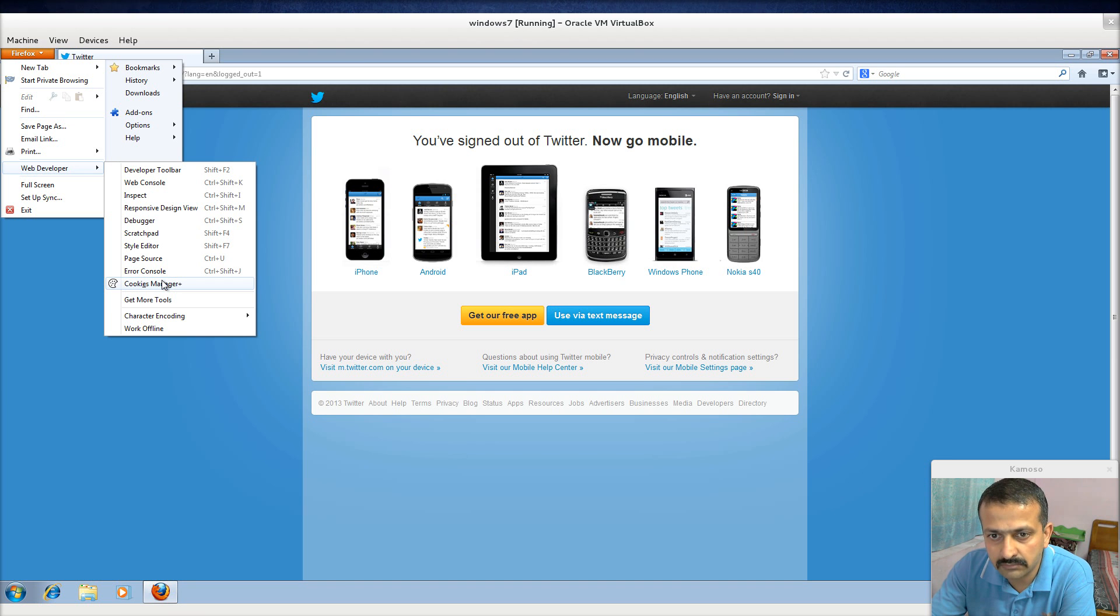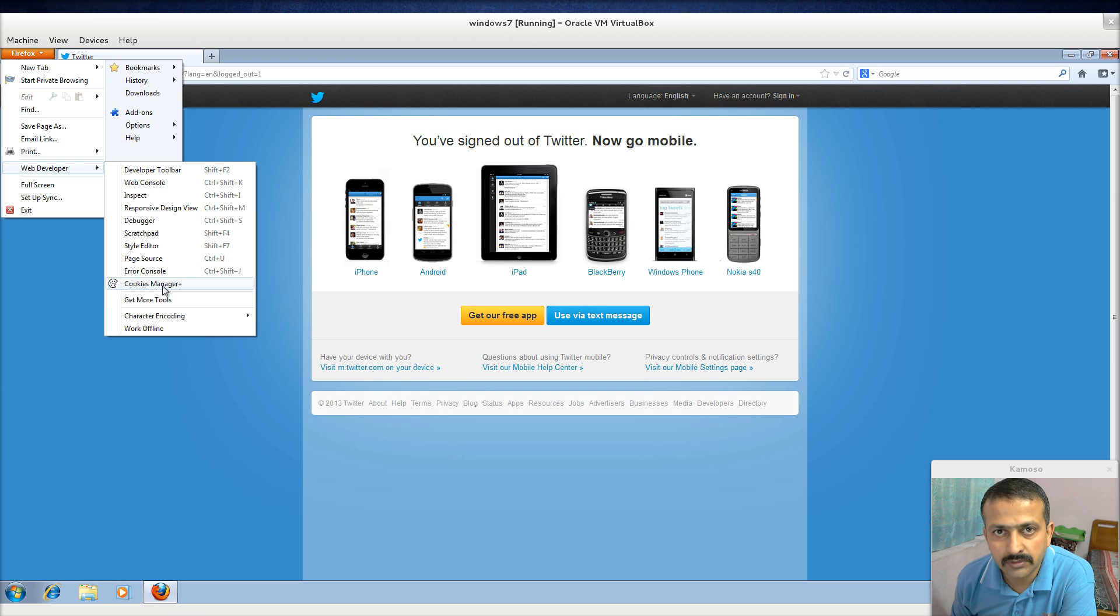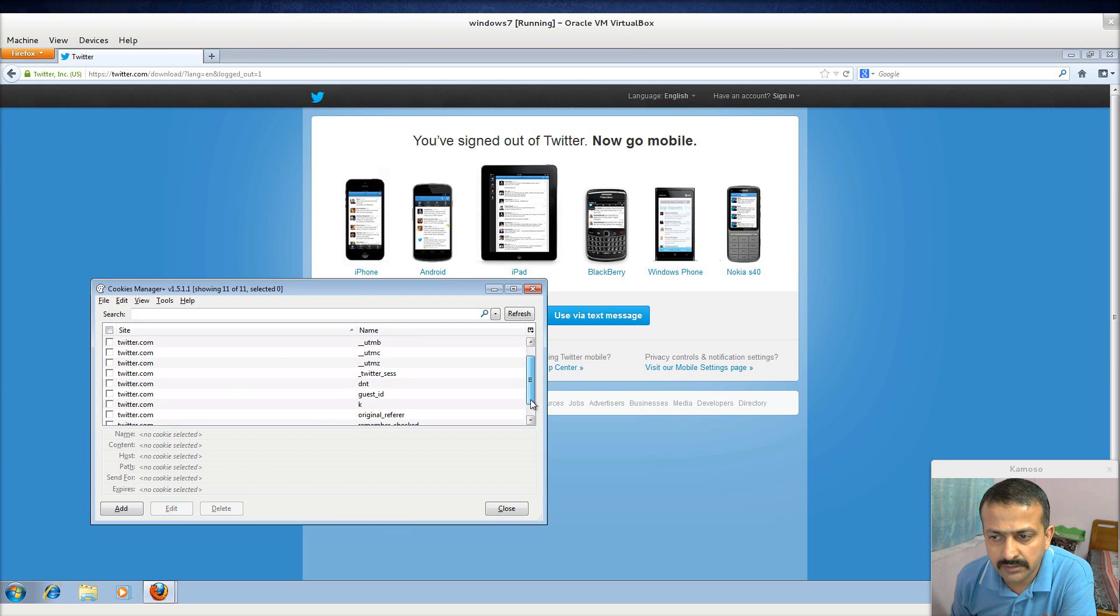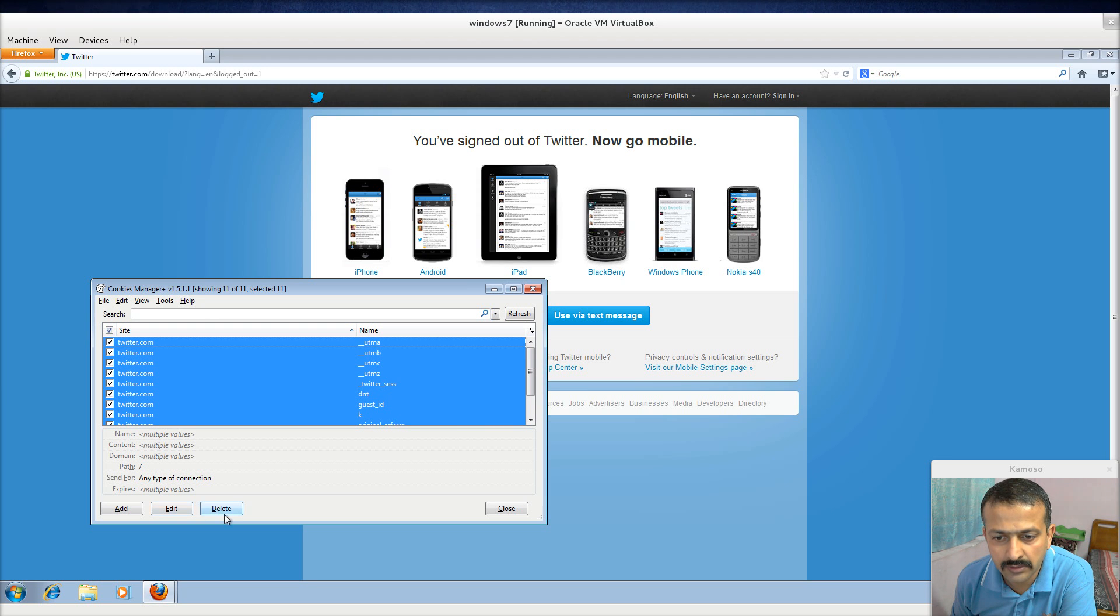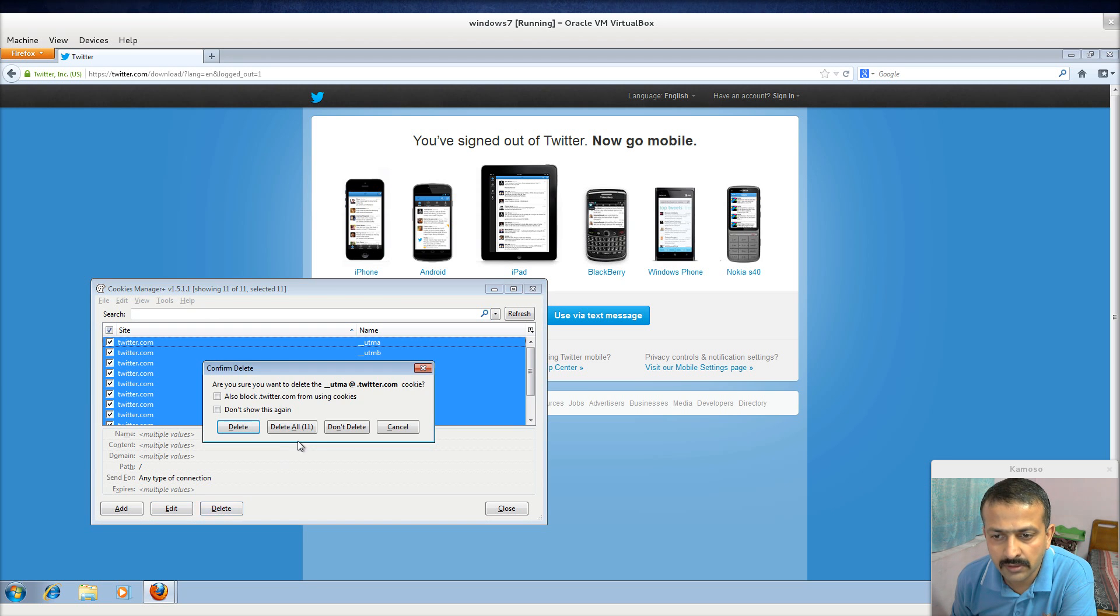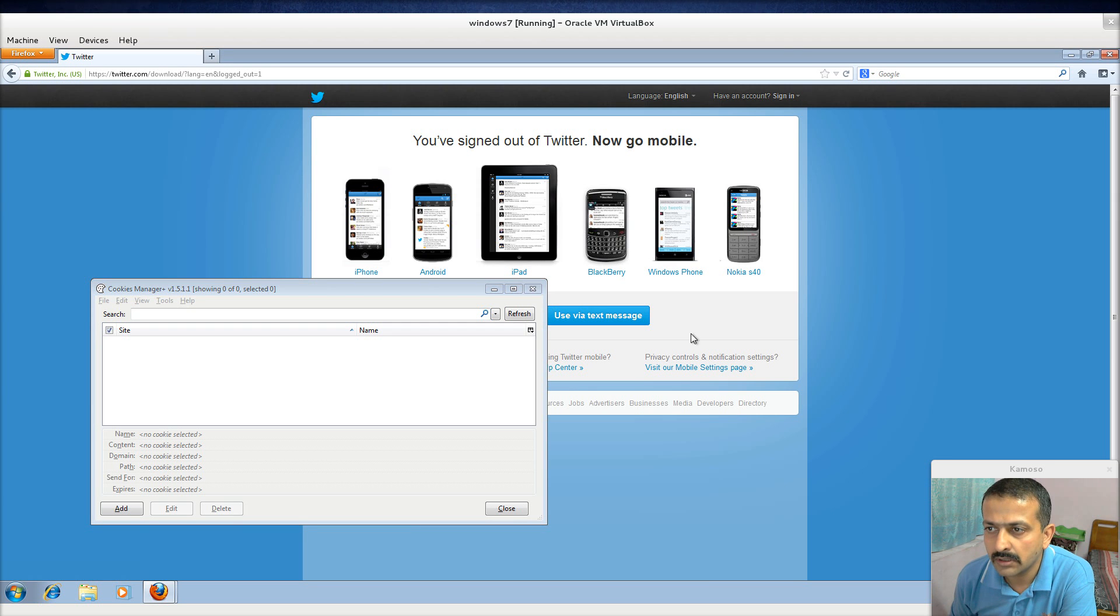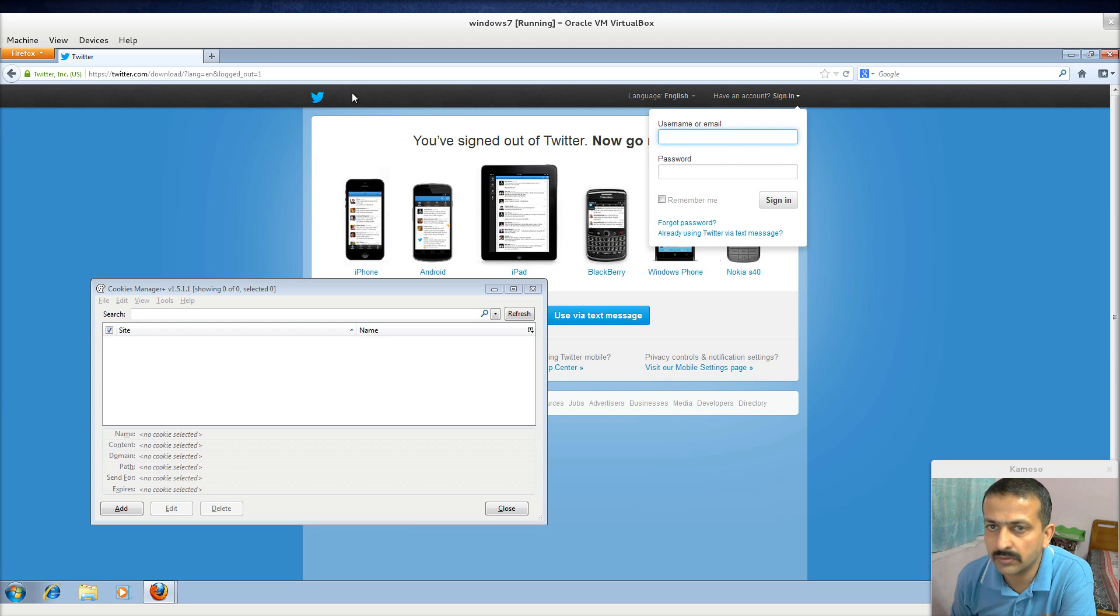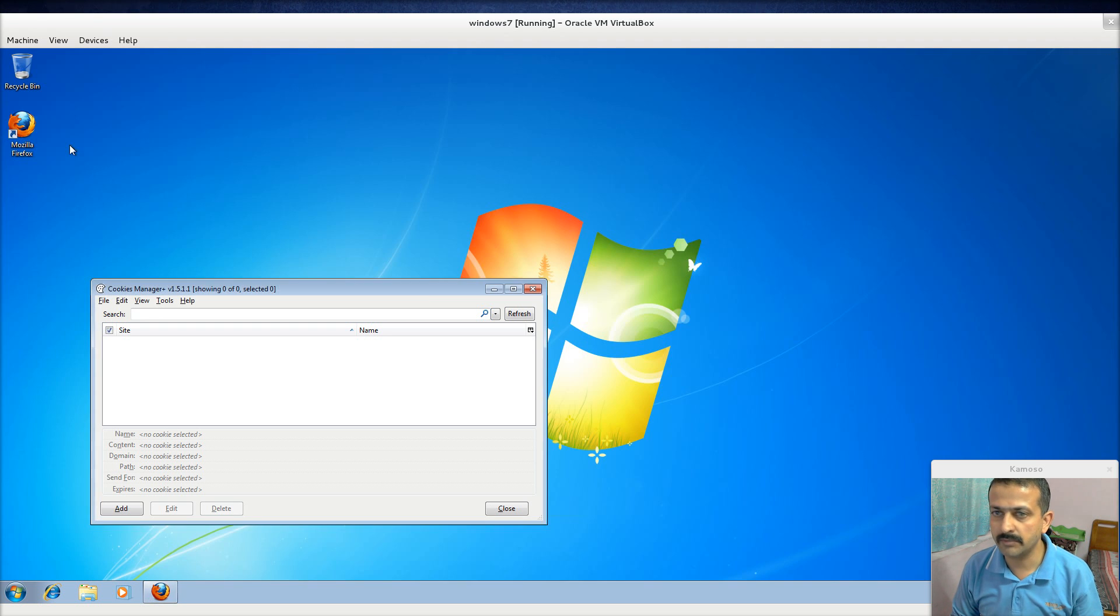Here are all the existing cookies right now. So I delete all of this and I go to Twitter. Let me start from the beginning.